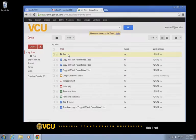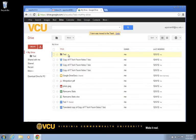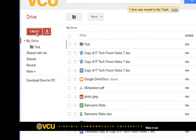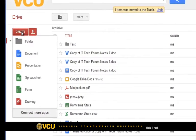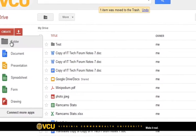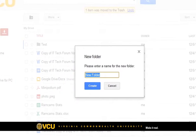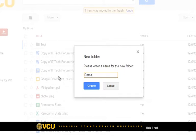For the purpose of this demo, we will create and share a folder named Demo in Google Drive. First, let's hit the Create button and choose to create a new folder. Next, we will name the folder and hit the Create button.